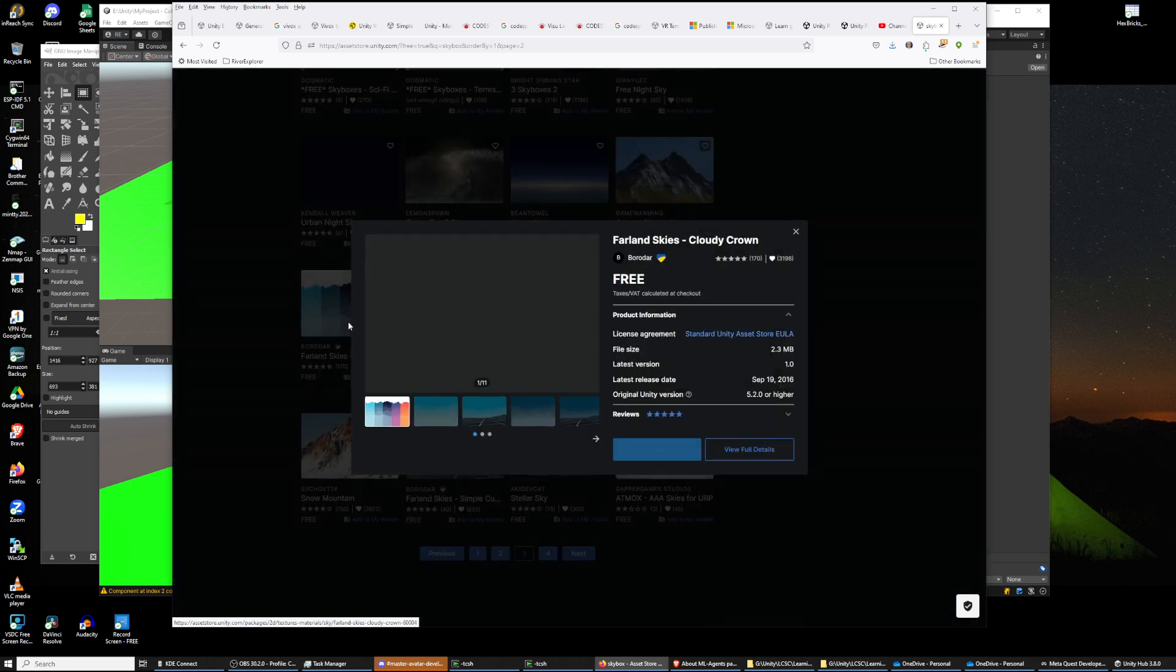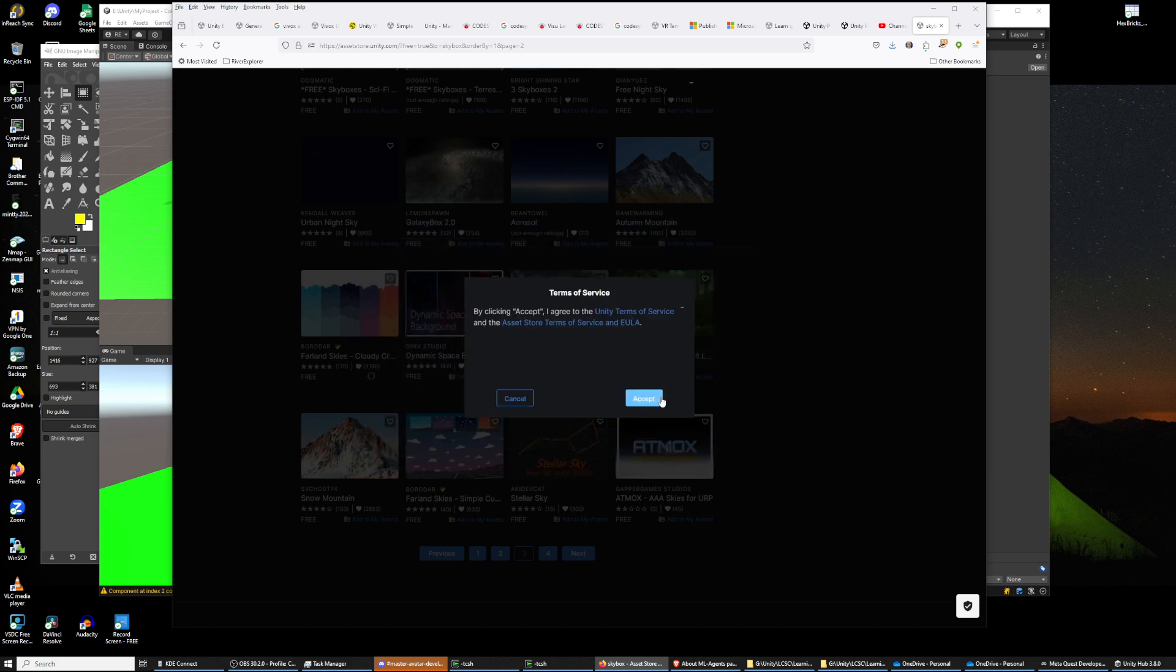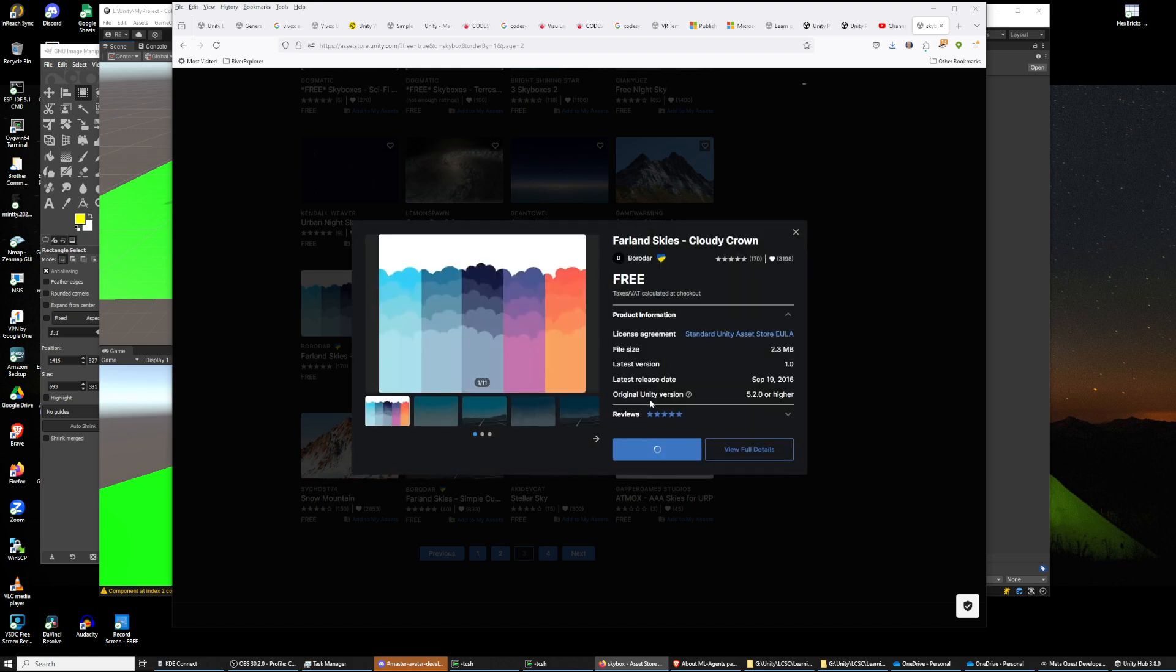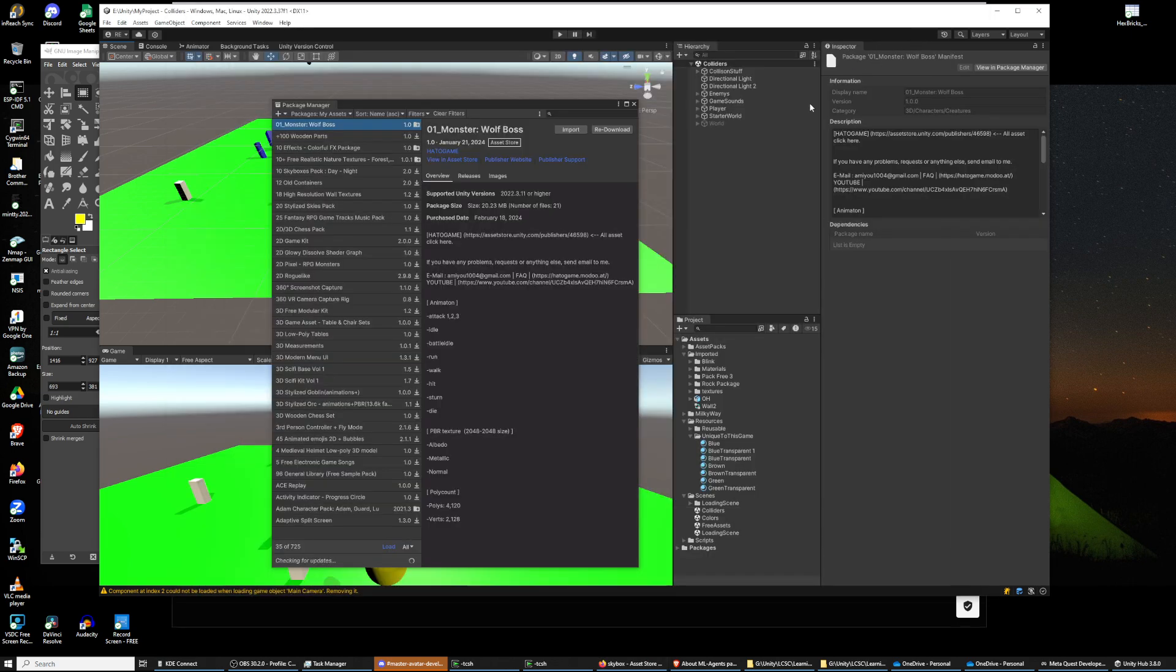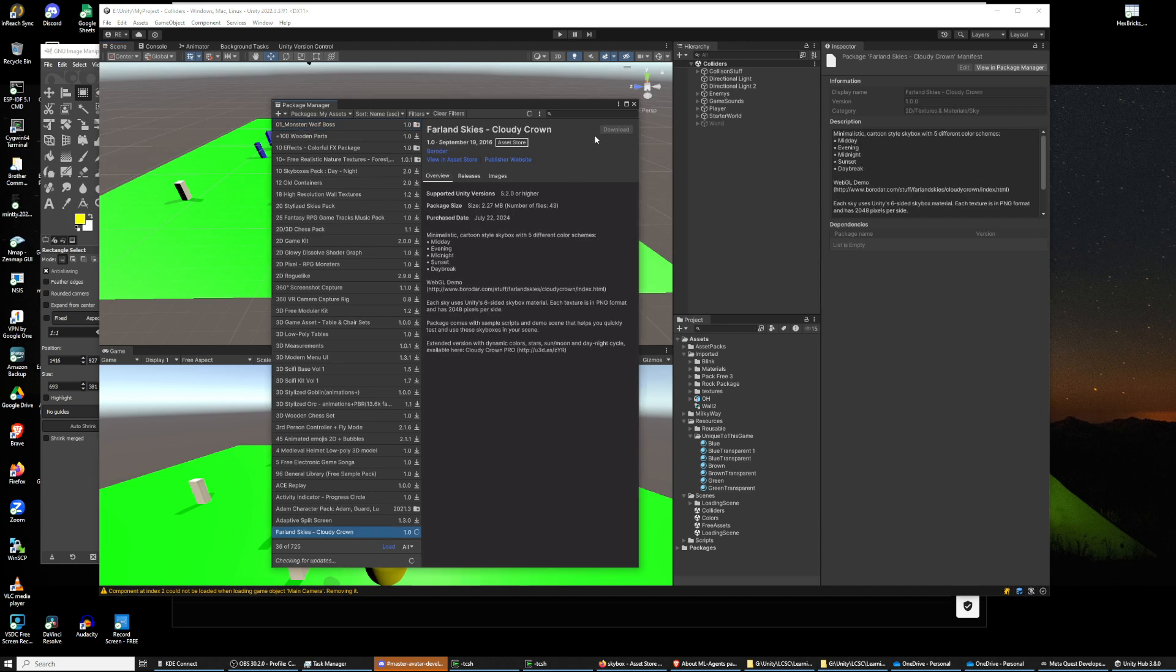So I'm going to accept it and I'm going to open it in Unity. I'm going to download it.